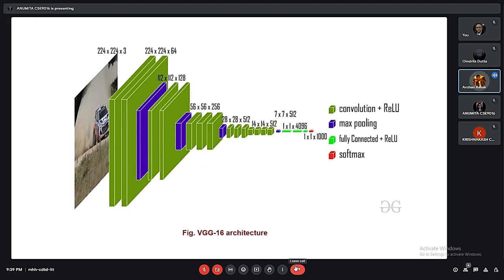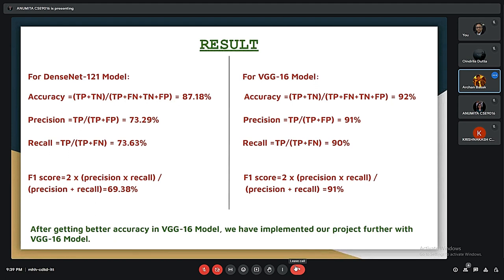This is the architecture of VGG16. For both models, DenseNet 121 achieved an accuracy of 87.18% and VGG16 achieved 92% accuracy, which is why we chose VGG16 as our model.